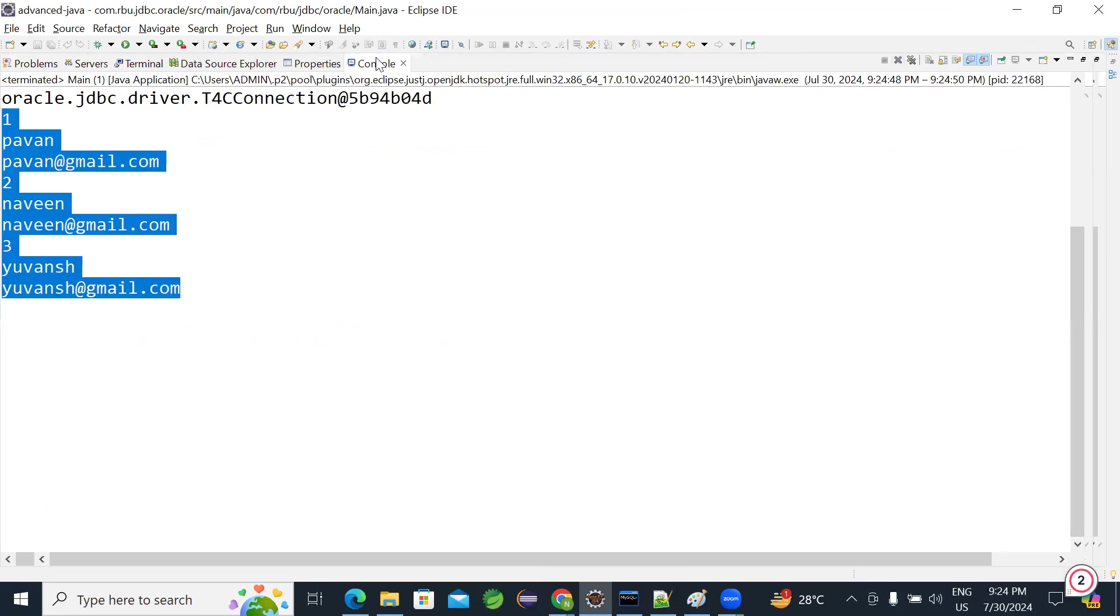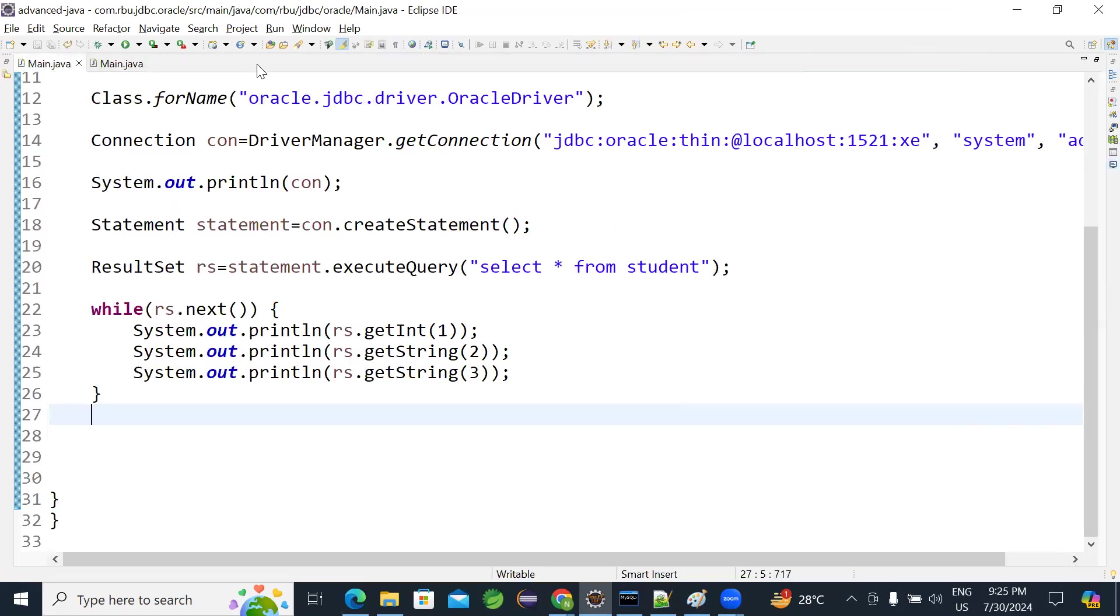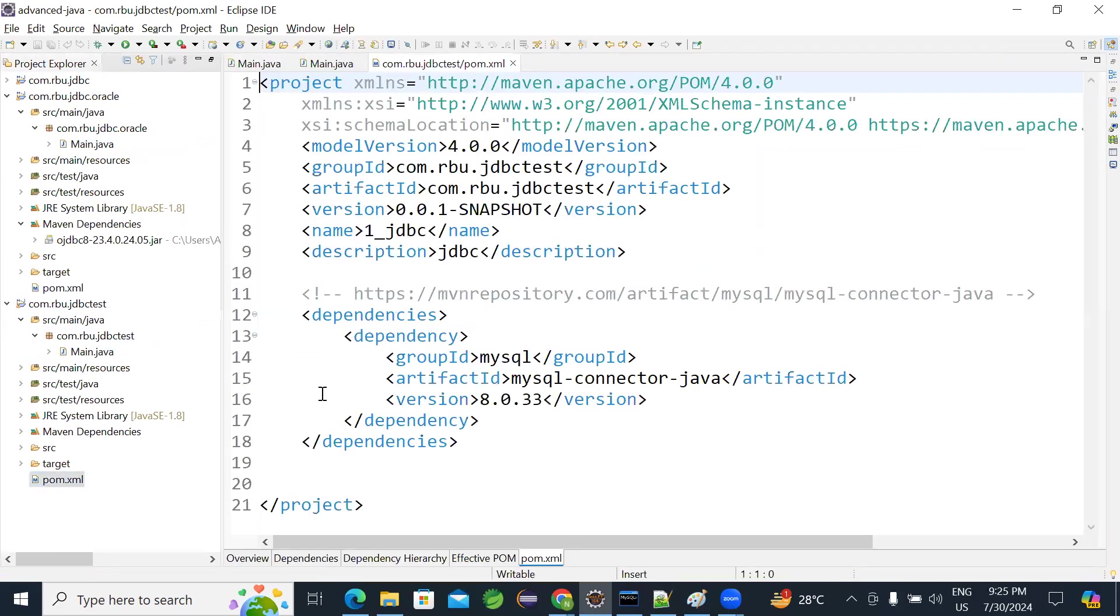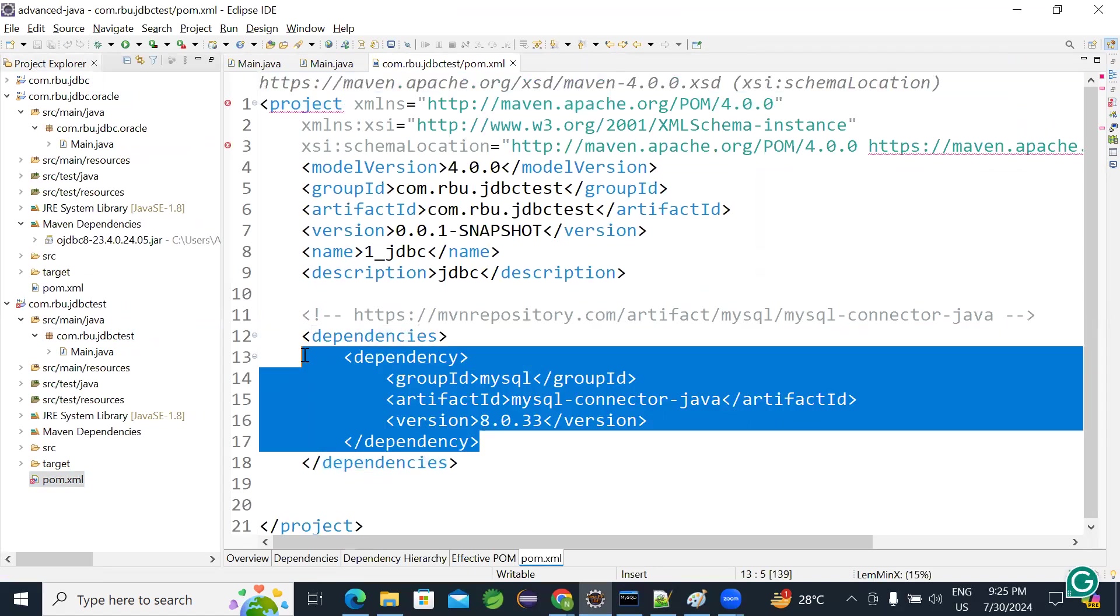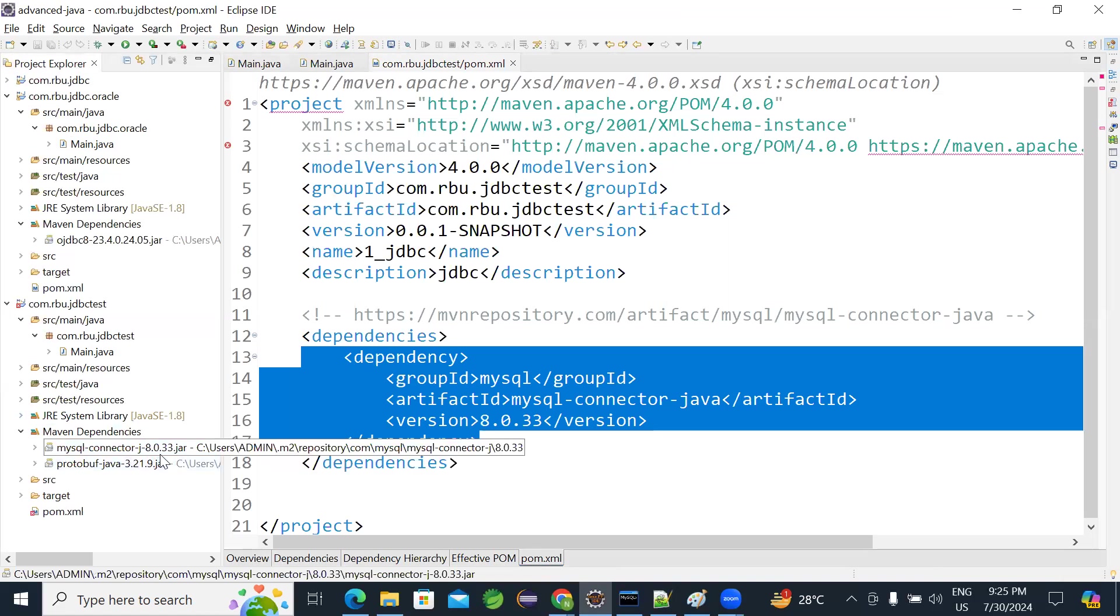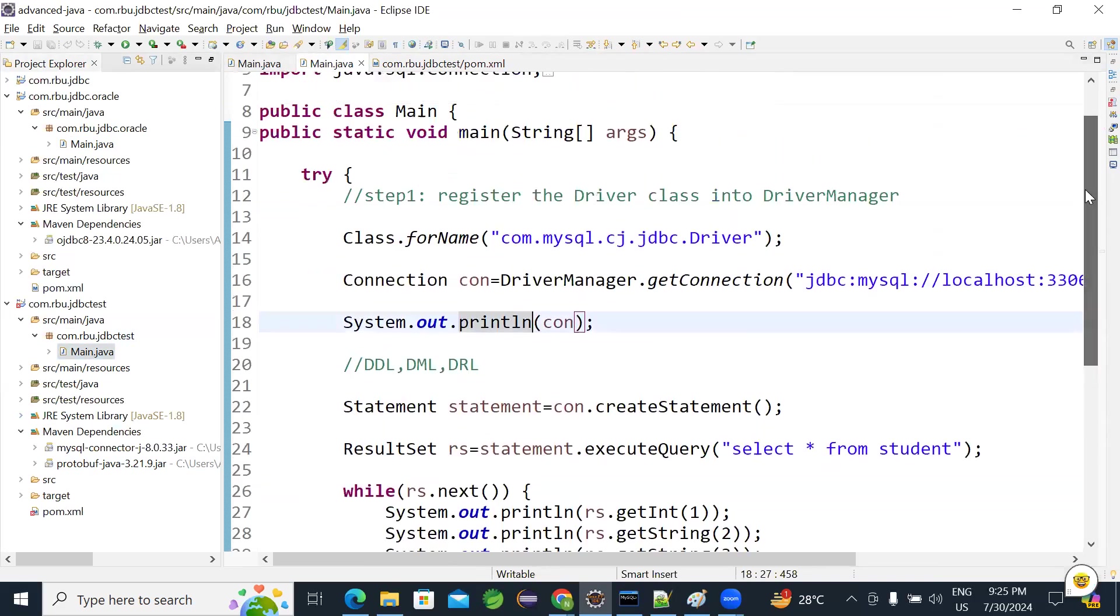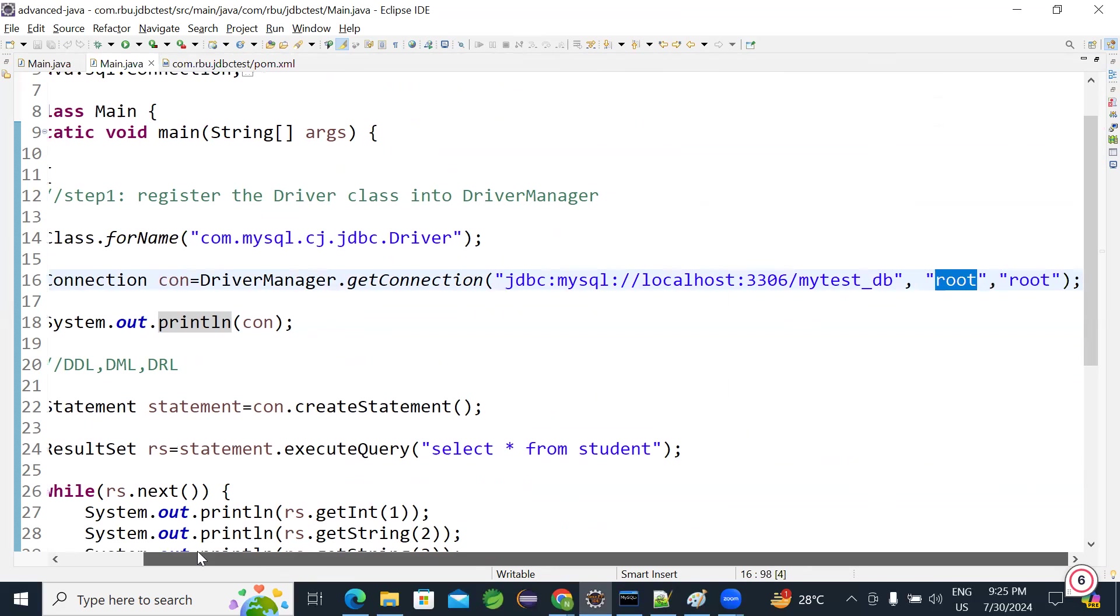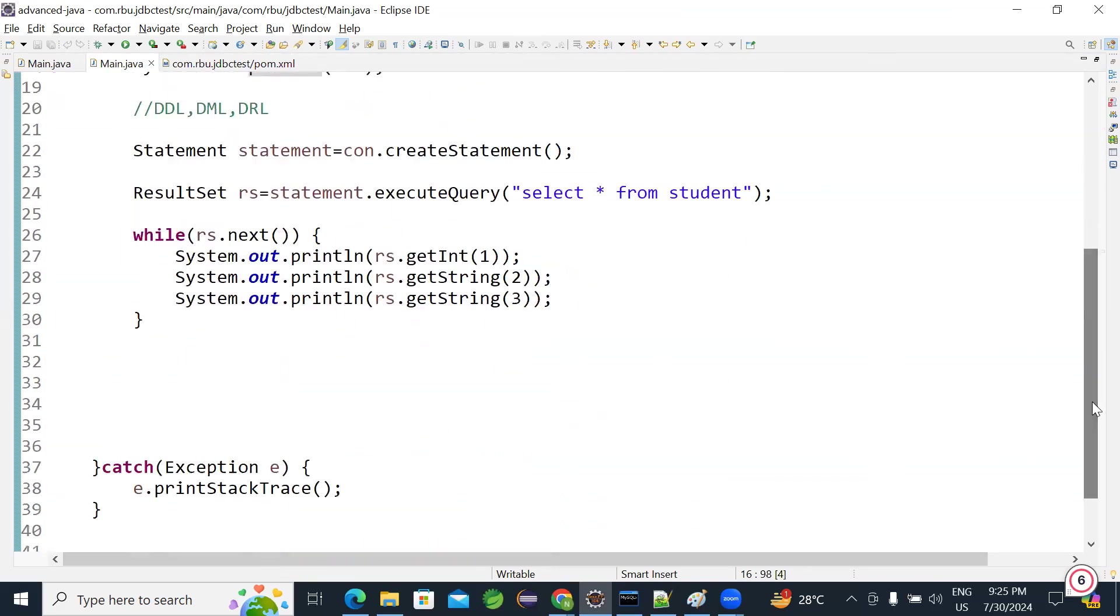So like this you can connect with any database. So let me conclude it. I have created two examples. One is for Oracle and one is for MySQL. In MySQL I created a simple Maven project and opened pom file. Add this dependency. MySQL dependency you add. When you add this dependency, MySQL jar will be available to you. MySQL connector jar available to you here. And coming to code, you have to load the driver first, then get the connection using MySQL URL, username, and password.